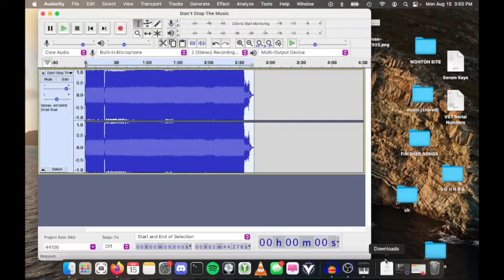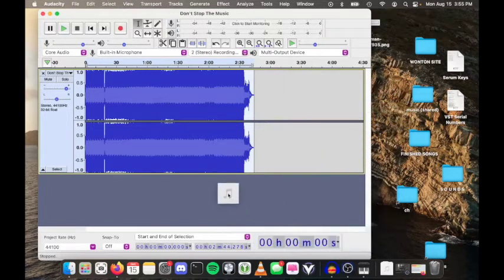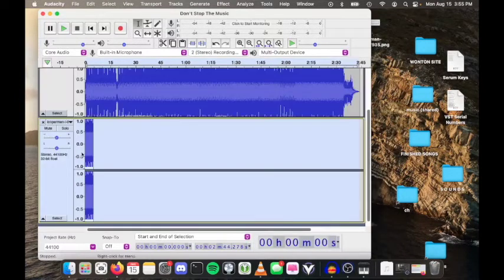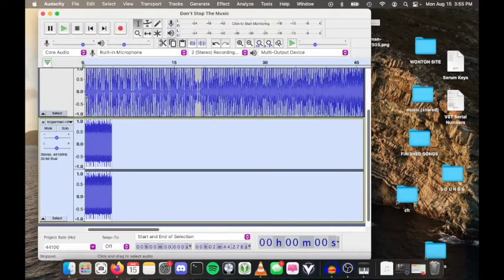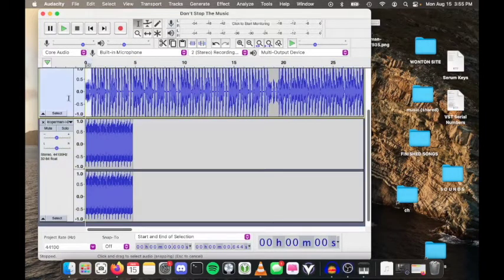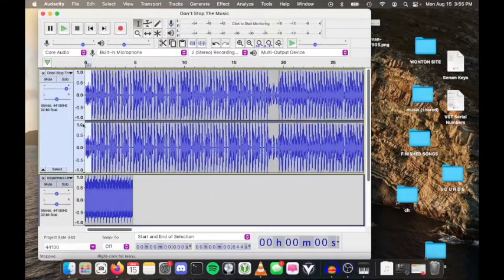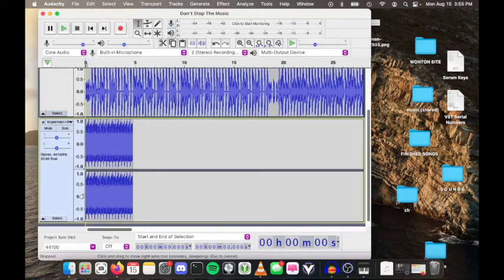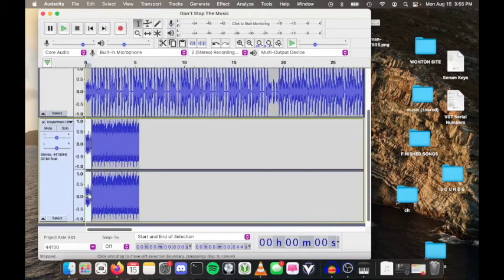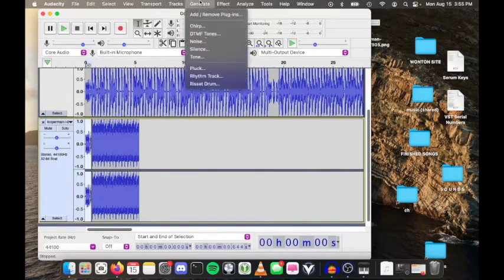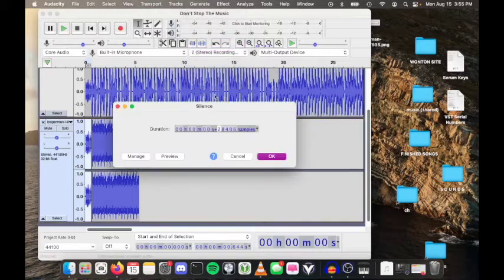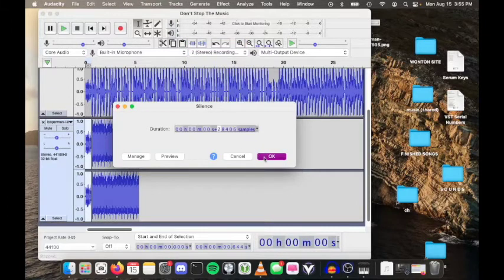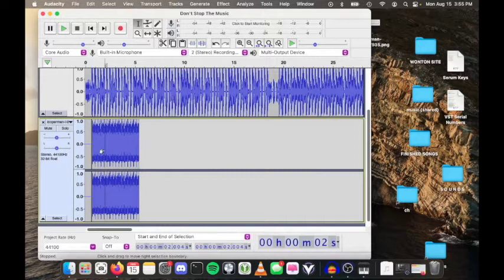Then you're going to want to take your gabber bass and add a little bit of silence just so that it can break up pretty well. Copy that, put it here, and put some silence there. You'll notice that you can't really hear the gabber bass at first.